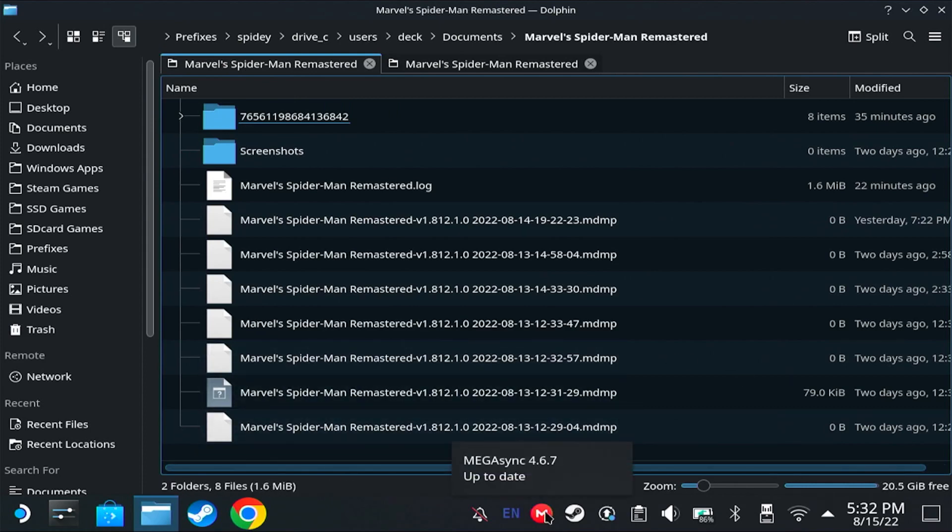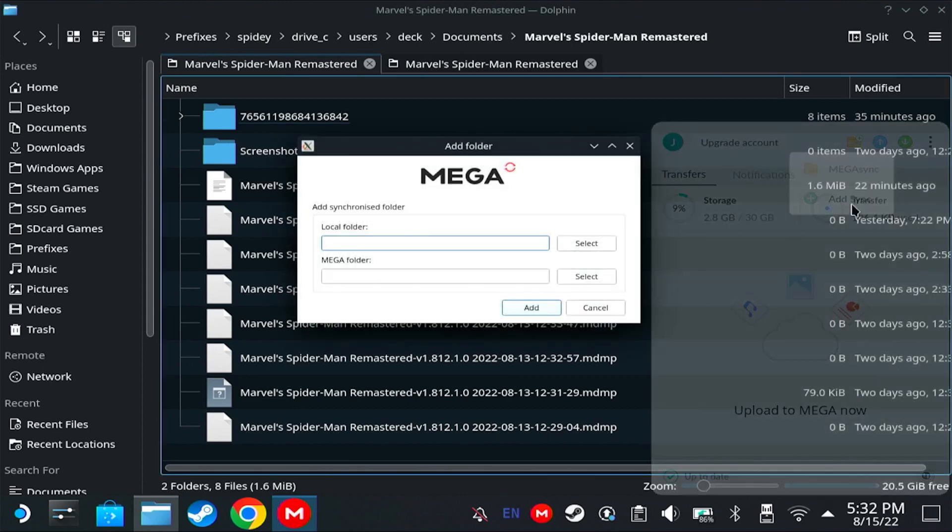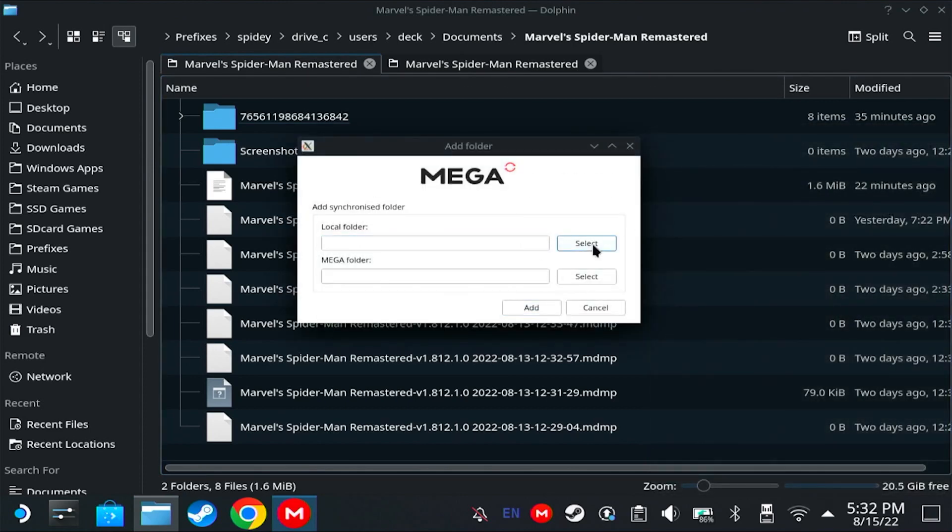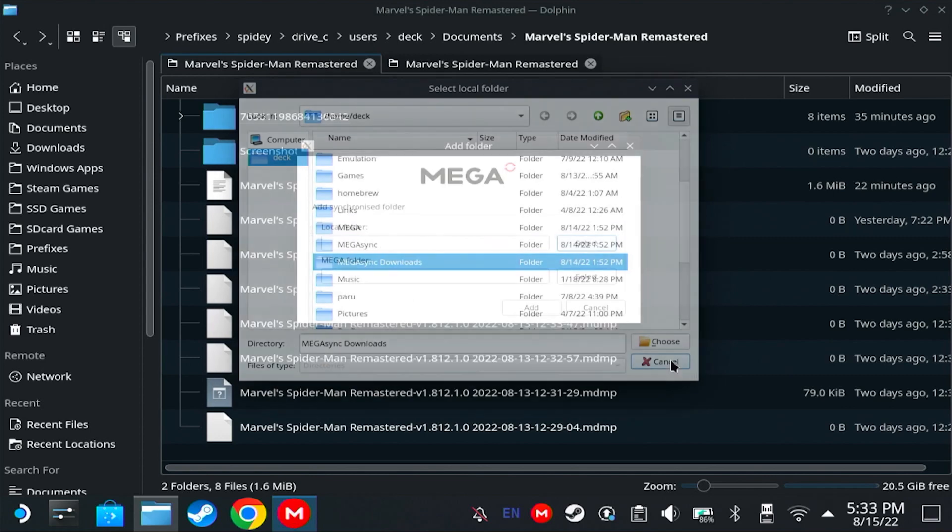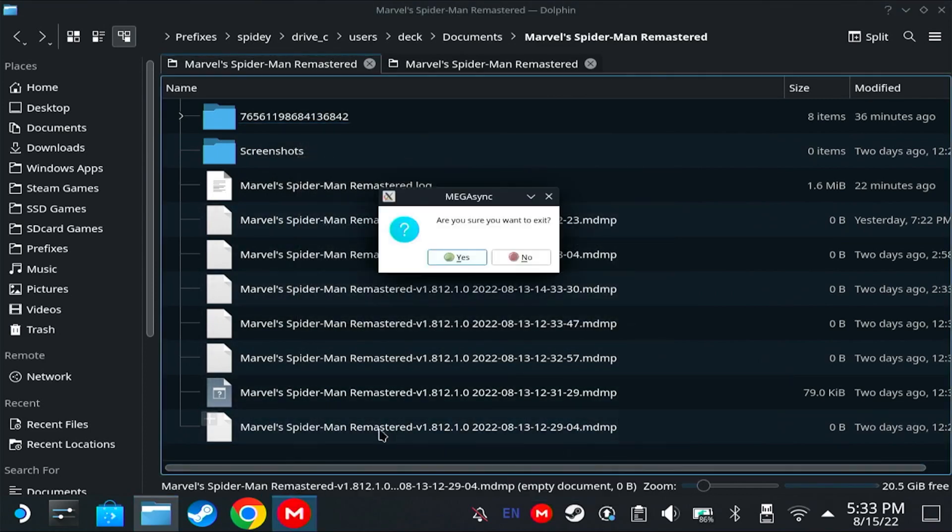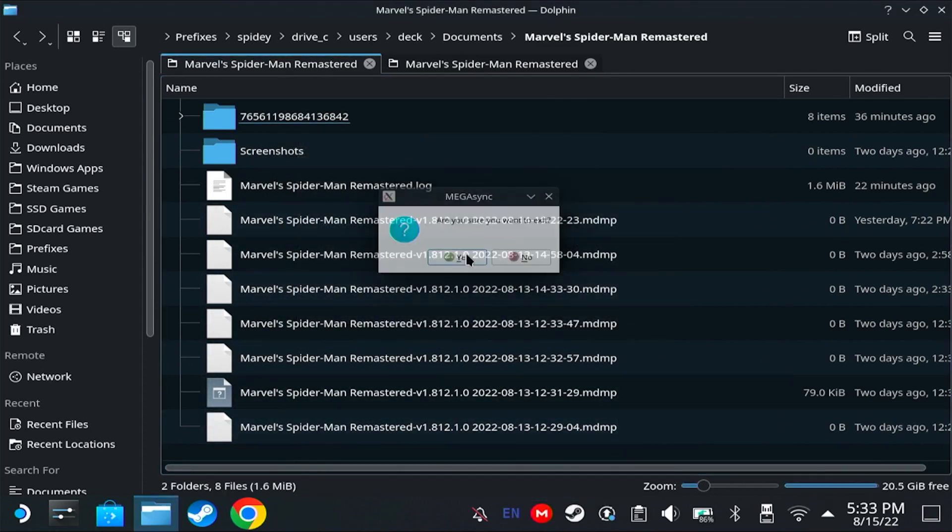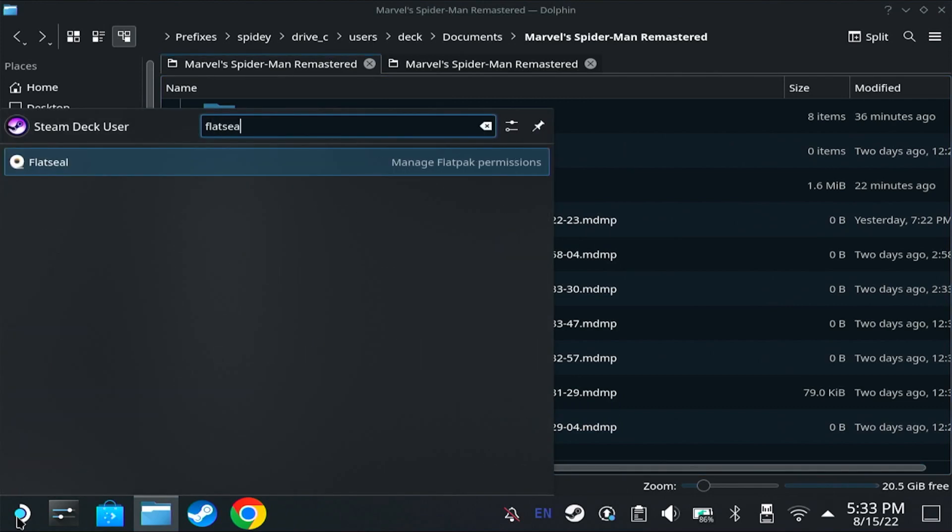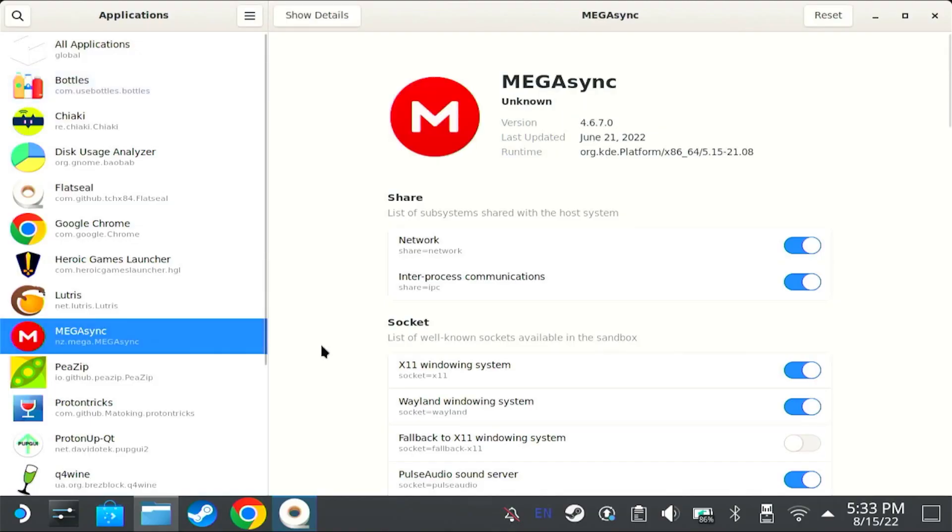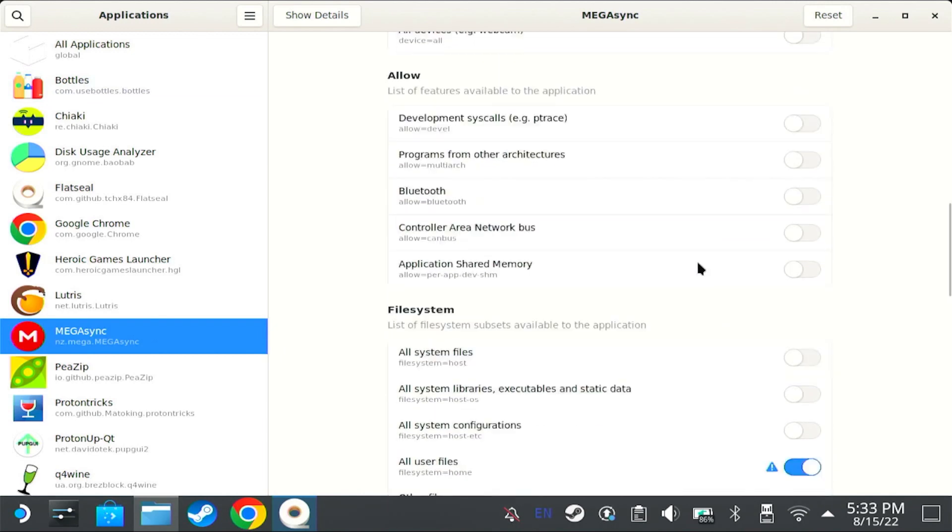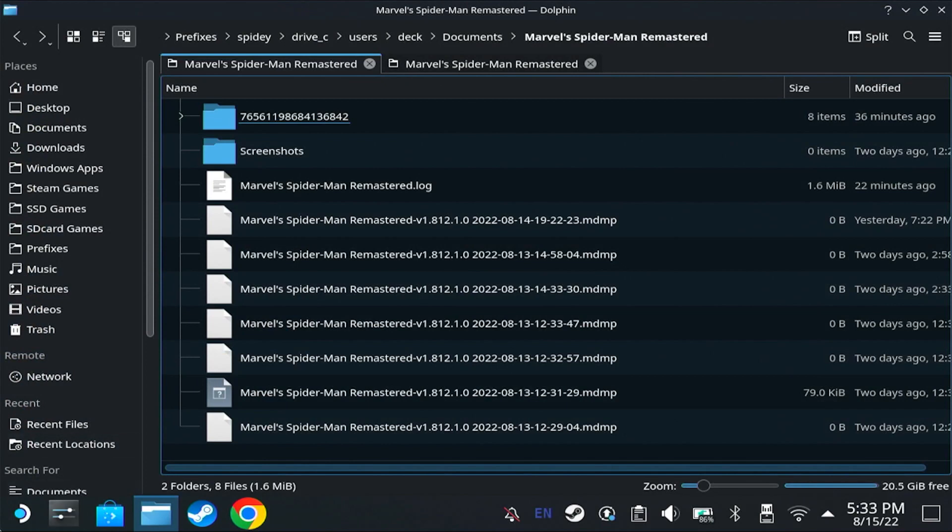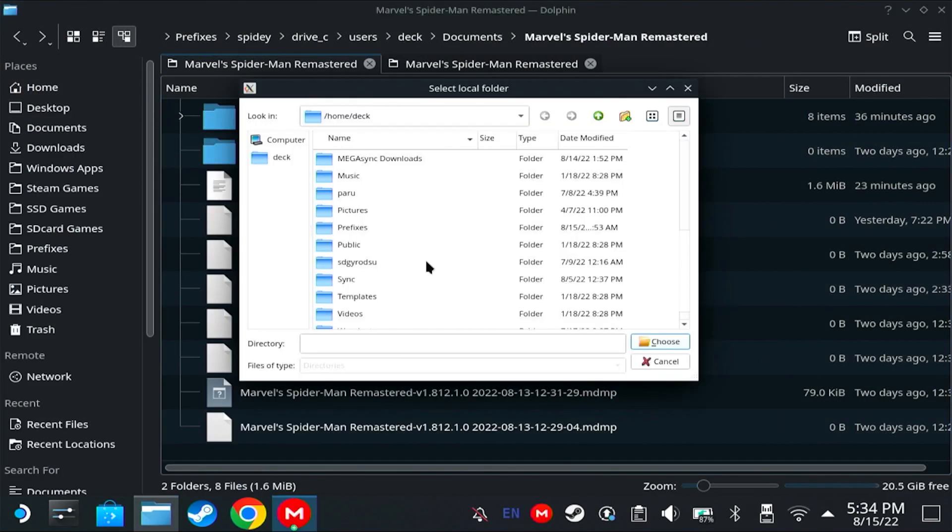Now, to sync this, we're going to click here, just like on Windows. It's the same process. If you open this, you might only see Mega folders. If that's the case, you're going to have to close this for a second, close Mega, and search for Flat Seal. If you don't have Flat Seal, go download it from the Discover Store. And then run Flat Seal. Go to Mega Sync. On File System, check all user files. And then now you can run Mega Sync again. From then on, all files on your Steam Deck's SSD will appear on Mega.